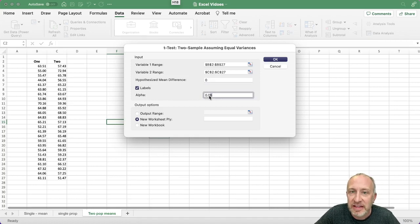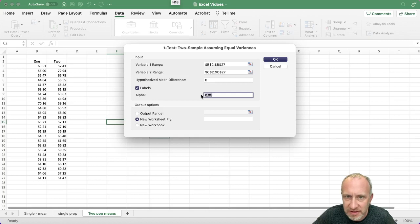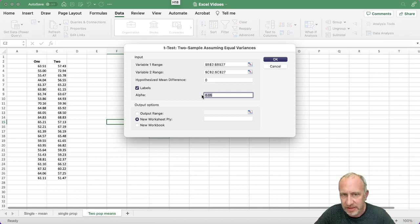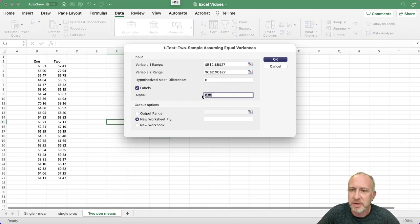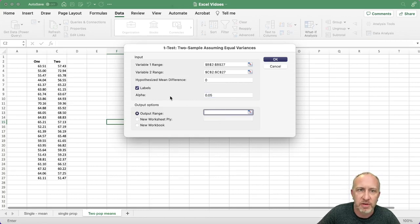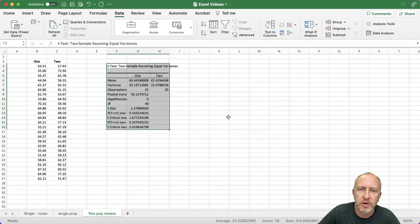What is your level of significance? Whatever you want it to be or whatever is in the problem — a reasonable number. Then specify the output range: where do you want the output to go? And then we run it.